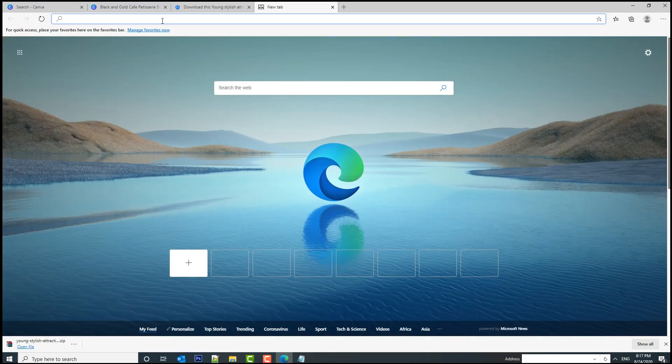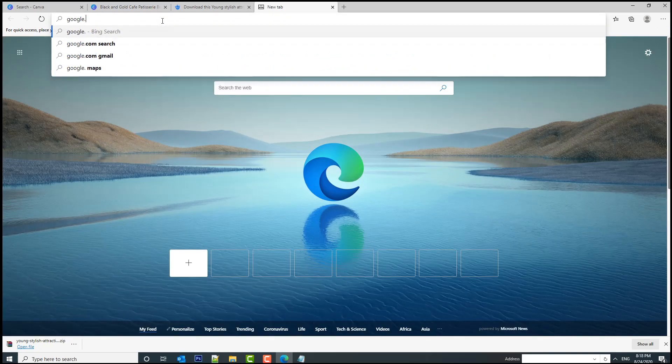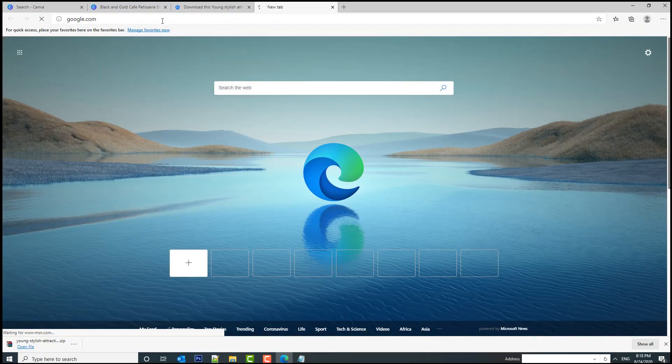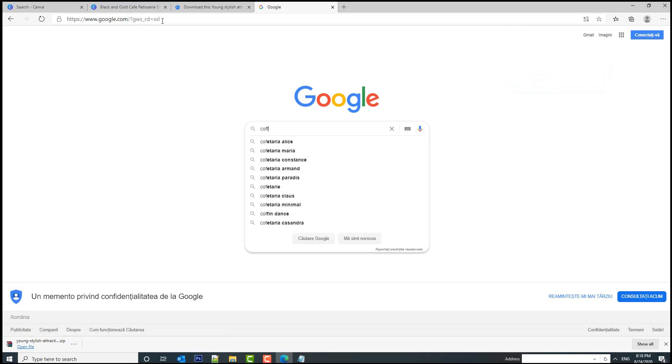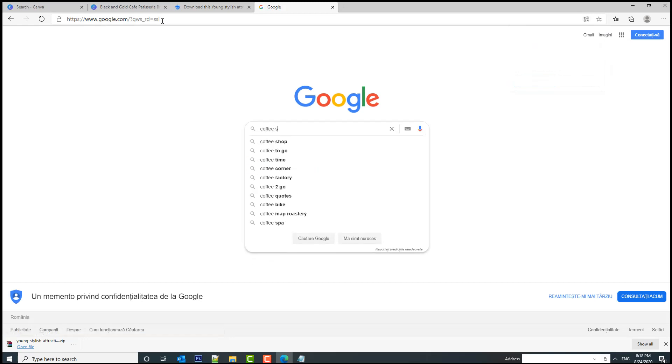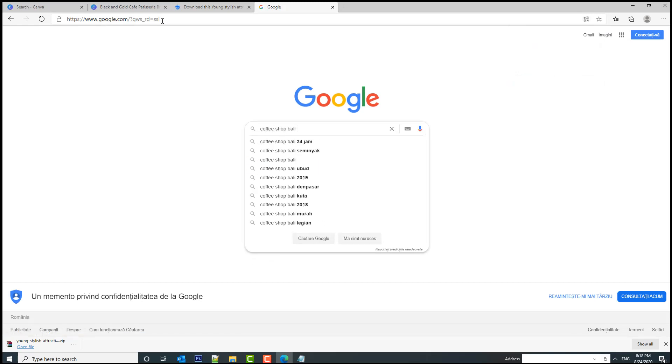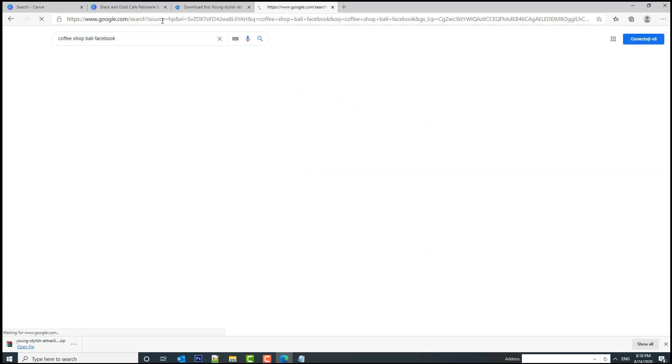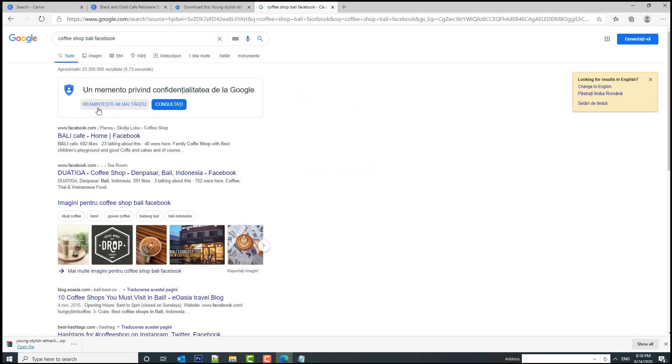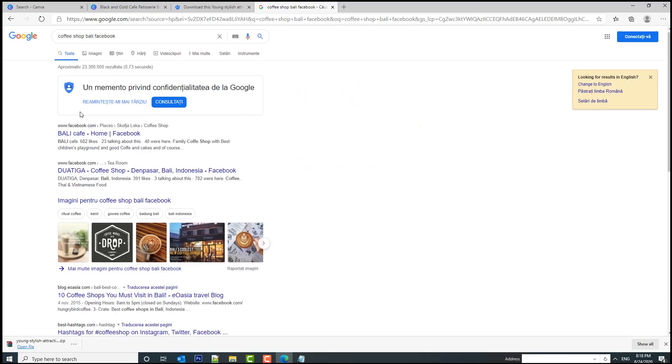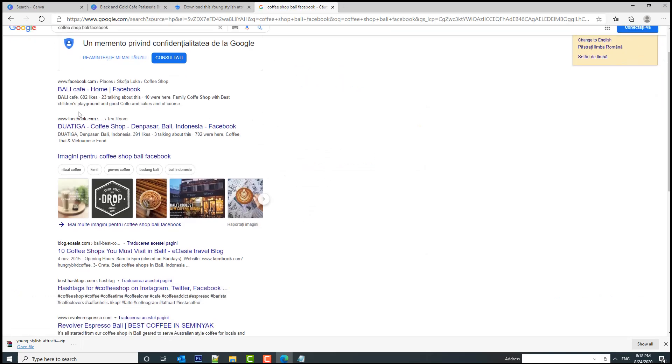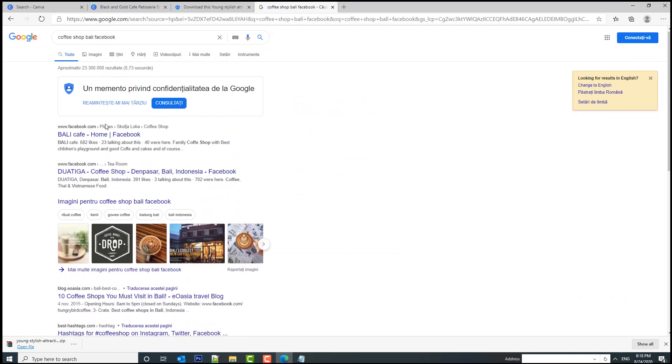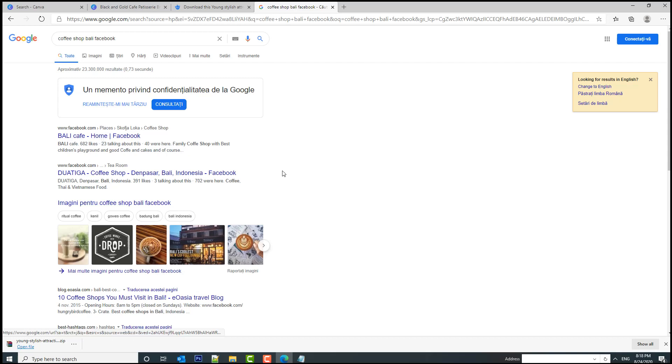Let's search for a Facebook page. Let's search on Google for coffee shop Bali Facebook. We've got some coffee shops here, let's take this one—Coffee Shop Bali Indonesia.